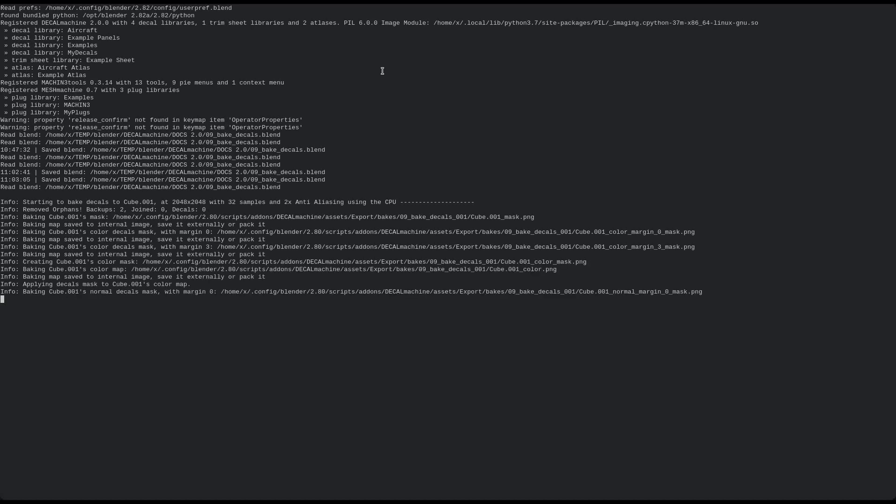As always, you can follow the progress in the terminal. And for what it's worth, I've sped up this part of the video considerably.